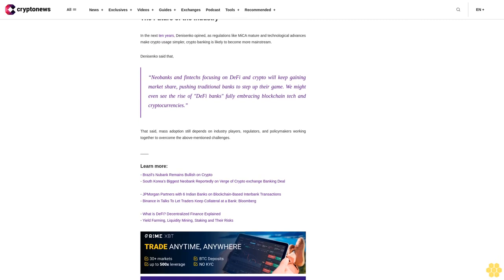Danysenko said that neobanks and fintechs focusing on DeFi and crypto will keep gaining market share, pushing traditional banks to step up their game. We might even see the rise of DeFi banks fully embracing blockchain tech and cryptocurrencies.